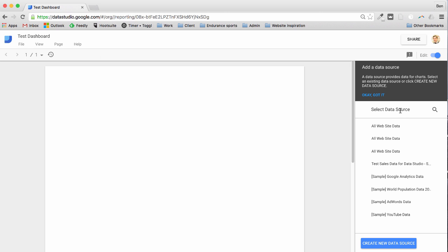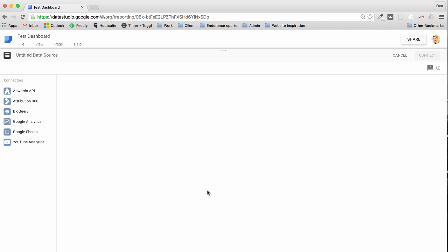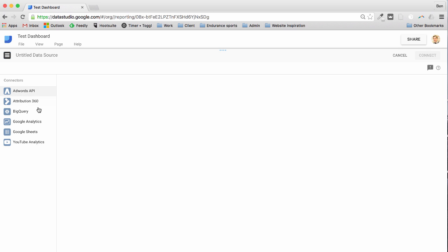Now we want to connect to a data source so I'm going to create new data source. It takes me to this new panel here and you can see I have a bunch of options. I have Adwords API, BigQuery is there, Google Analytics which is the one we're going to link to in a moment, Google Sheets which is huge and then YouTube as well. So lots of connections already to Google products and they have more connections coming later this year to SQL databases etc.